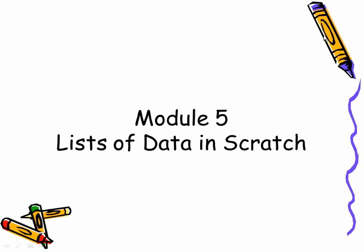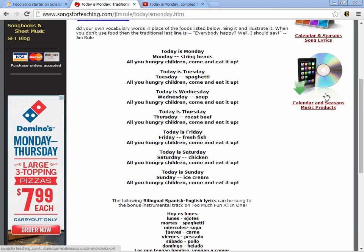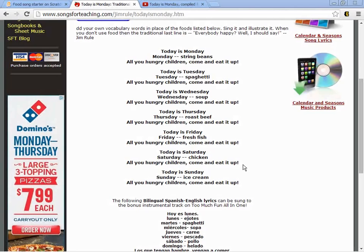The student wanted to tell a story that was this song. Some of you may recognize it — it's a standard children's song that says: today is Monday, today is Monday, Monday is string beans, all you hungry children, come and eat it up. And then it goes on to Tuesday — Tuesday is spaghetti; Wednesday, Wednesday is soup.